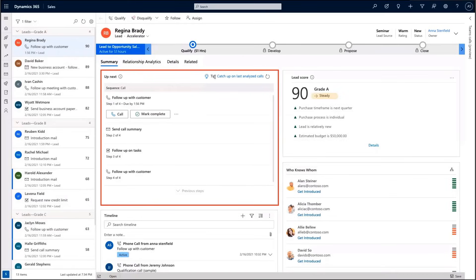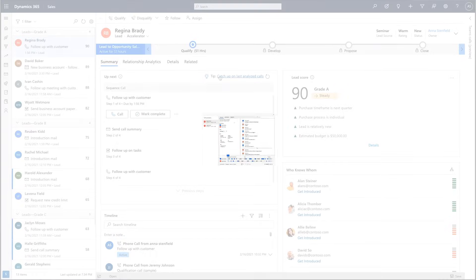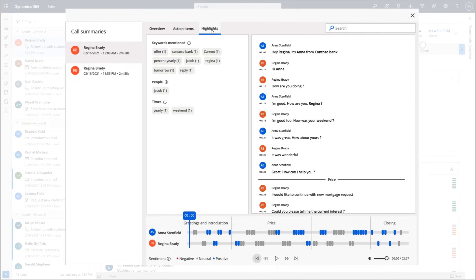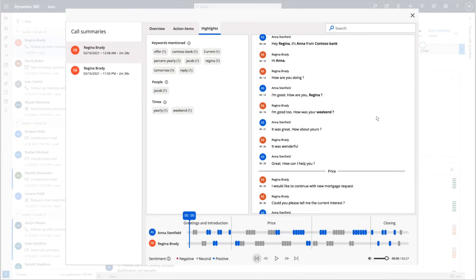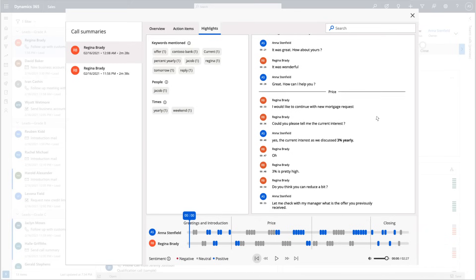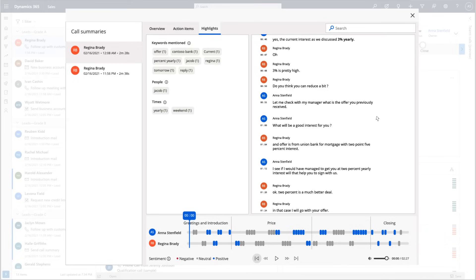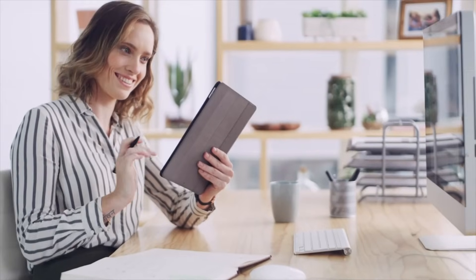Within the same screen, Anna sees a complete view of previous interactions, including transcripts and highlights. Anna can click on keywords to jump to points where competitors were mentioned. Anna is now well-informed about the customer and ready to make contact.